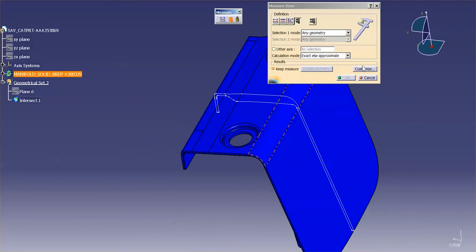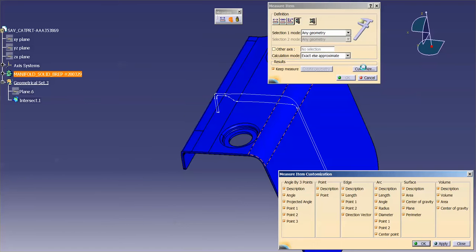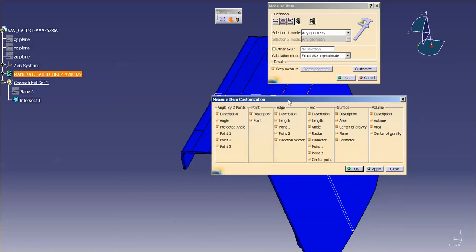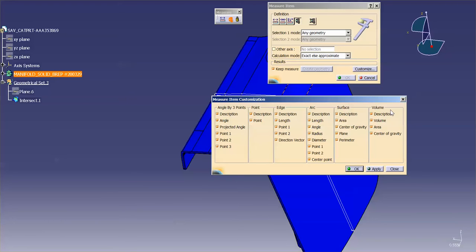So I'll go into Customize just to show you the various options that you have. You can pick Volumes, Surfaces, Arcs, Edge, Point, and Angle by 3 points. And these are all of the various options that you have within each of those selection types.